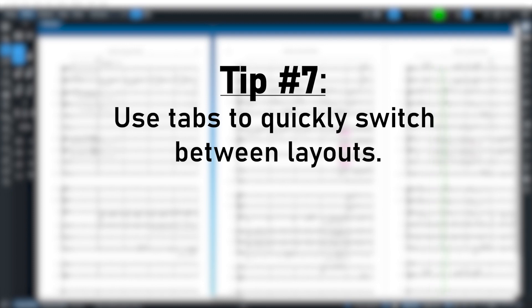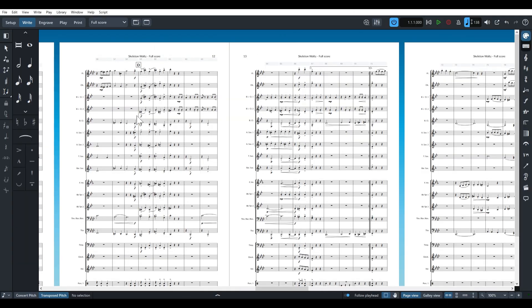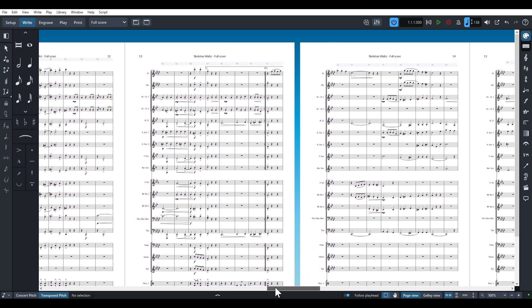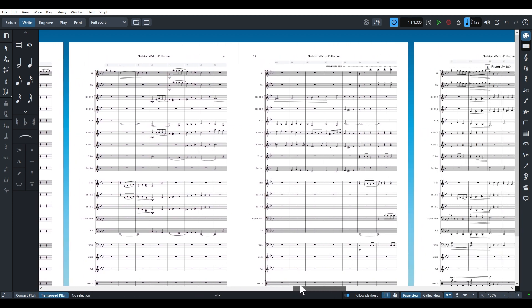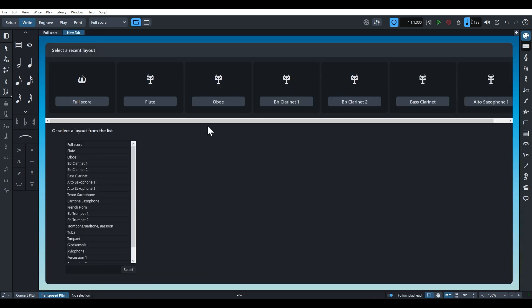Tip number seven, tabs. Similar to Sibelius, Dorico allows you to open multiple tabs for easy access between the score and different part layouts within the same project window. By pressing CTRL and T, you can choose between available layouts and move between them at will.